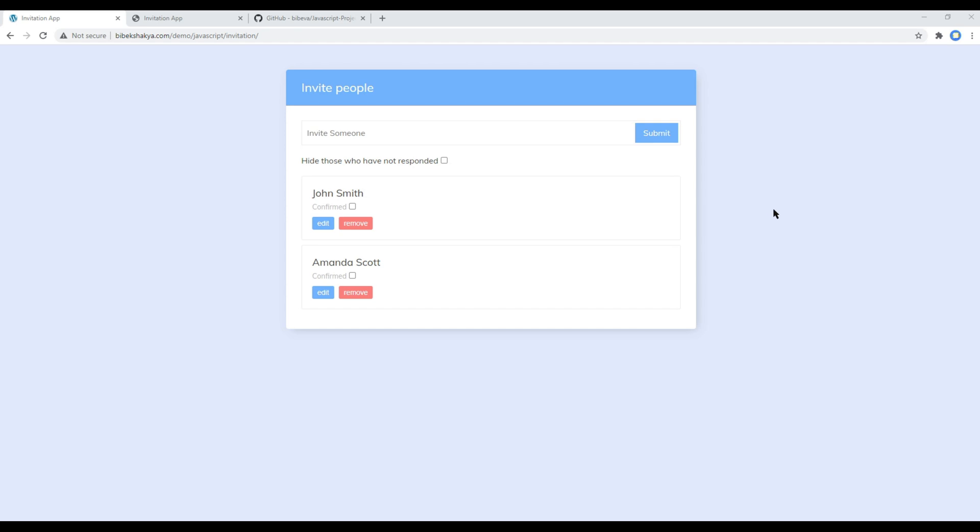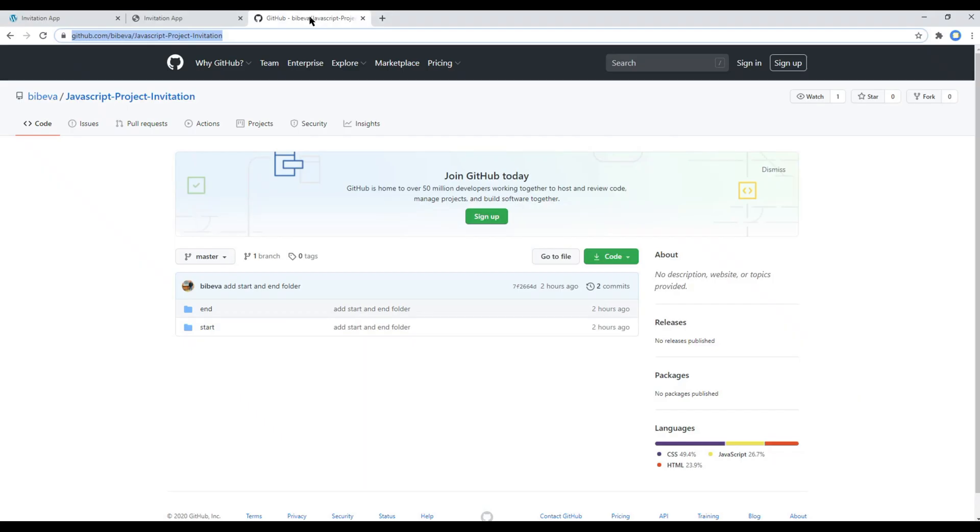JavaScript is a text-based programming language used both on client side and server side that allows you to make web pages interactive. Now let's begin our course by opening my GitHub account.